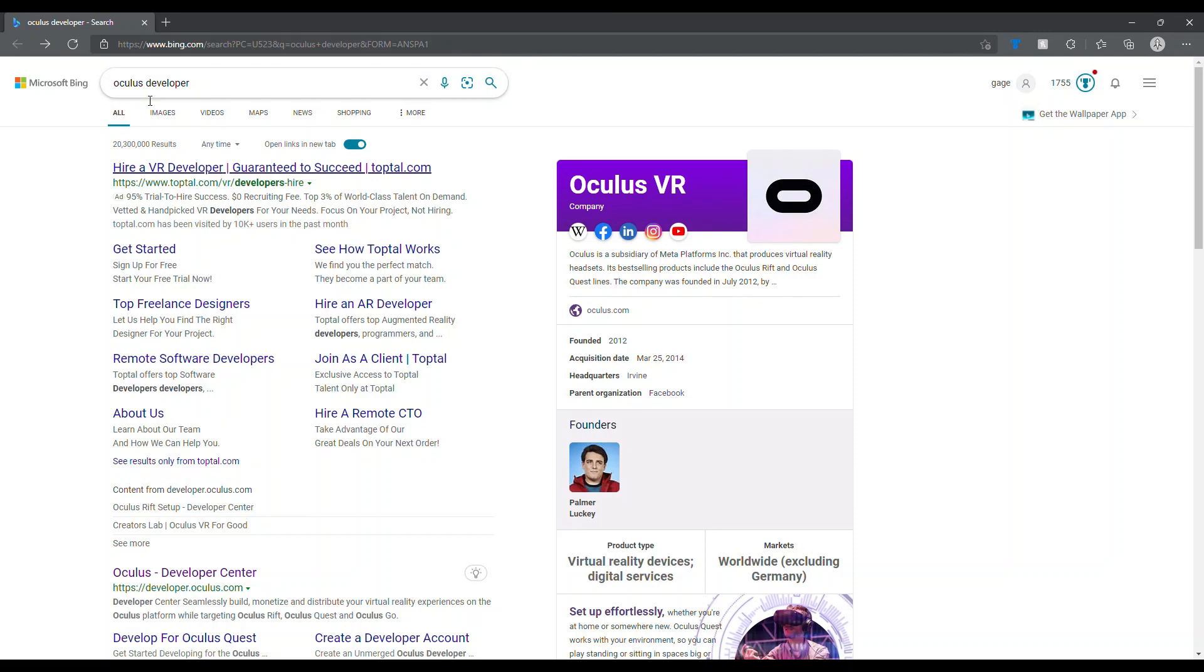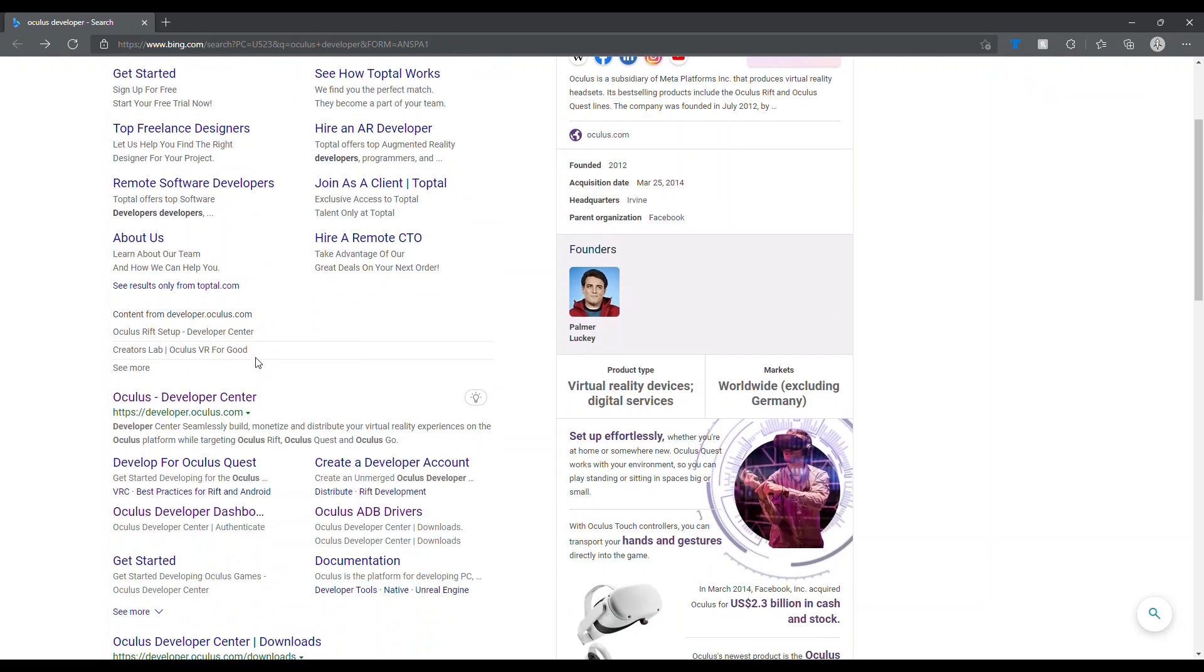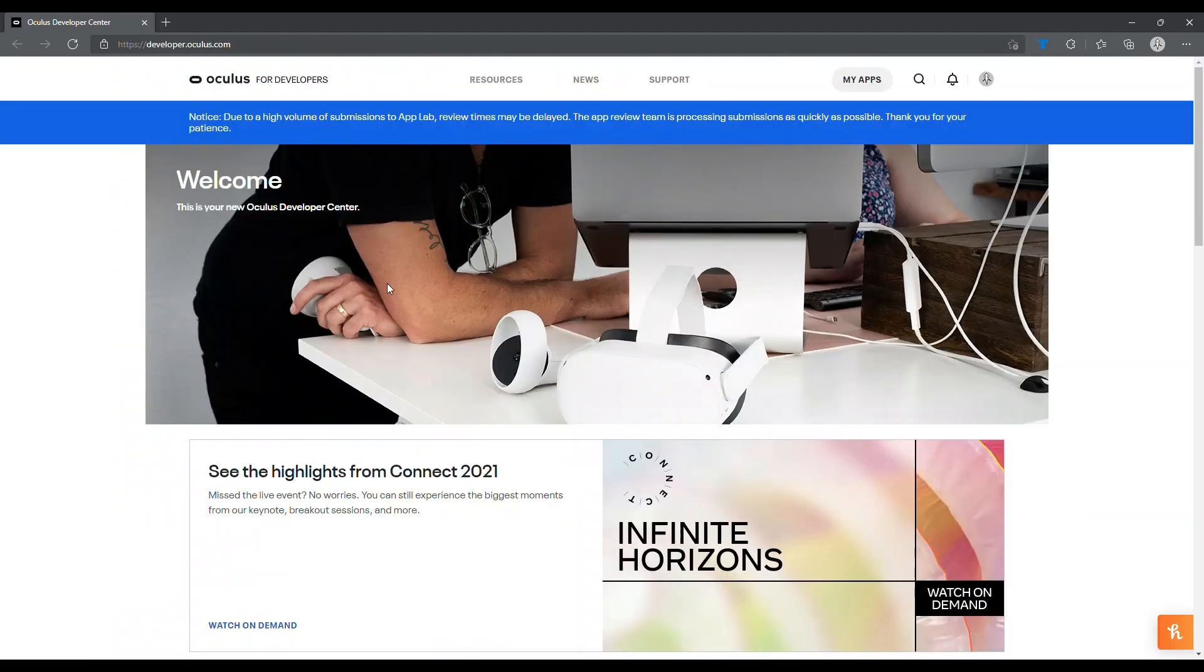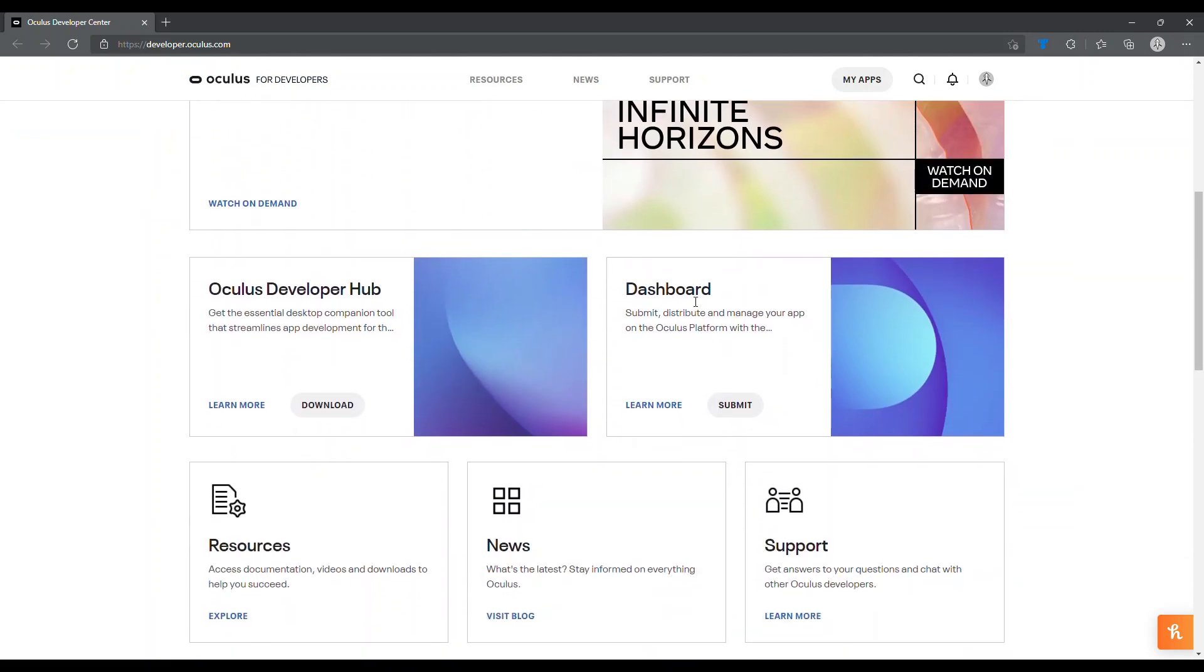Alright, so click this. Once you click that, it should say Oculus for Developers. You want to scroll down until you see Dashboard, then you want to click submit on Dashboard.